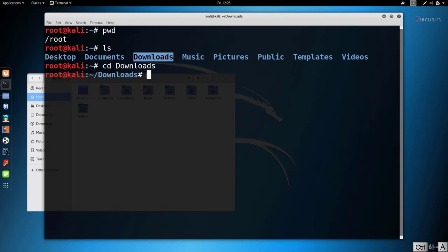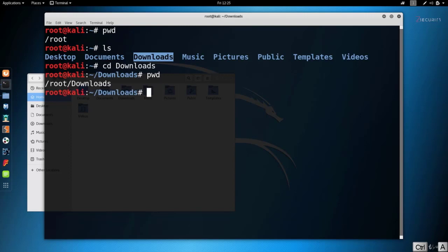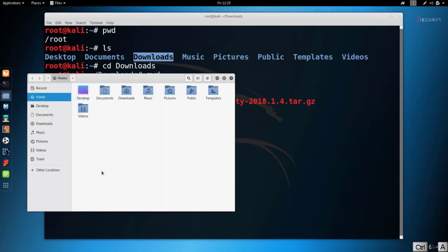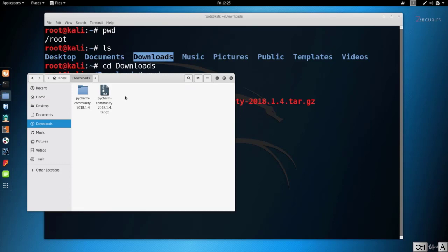Another very useful command is the `cd` command. This command allows us to navigate into another directory. For example, let's say I want to navigate into the Downloads folder. All we have to do is type `cd` followed by the name of the directory I want to navigate to, so I'm going to type `downloads`. If I hit enter I should be inside downloads now. If I do `pwd` to see my current working directory, you'll see it's saying I am in root forward slash downloads. If I do `ls` here it shows me all the directories and files inside downloads — the exact same files you'll see if you double-click the downloads folder.